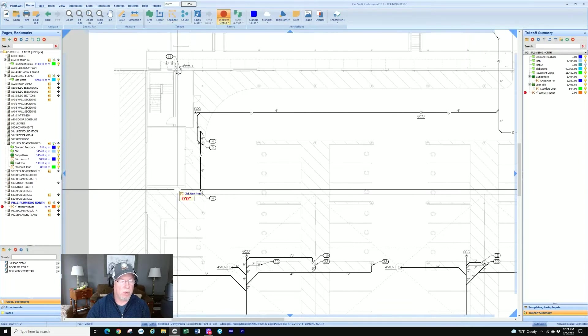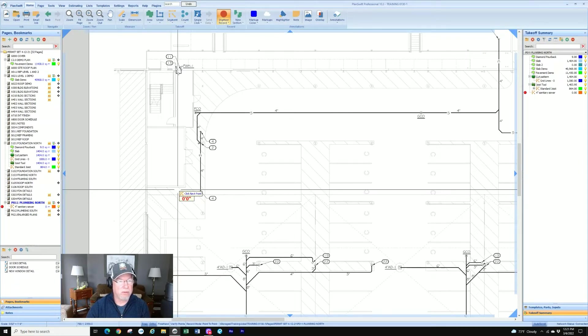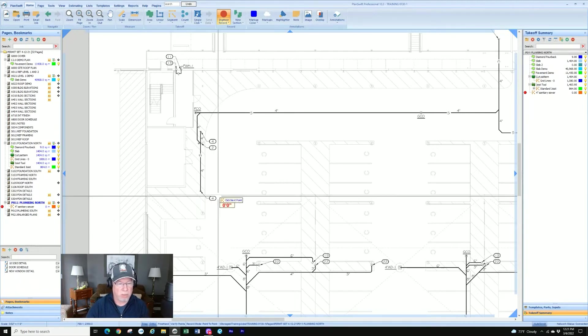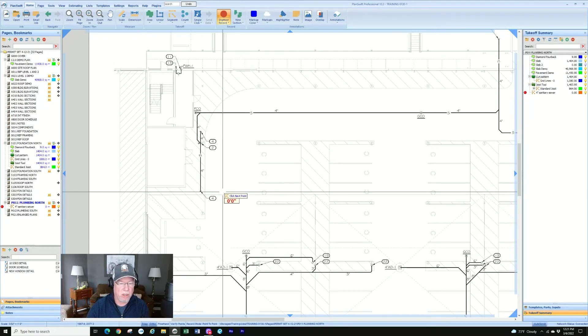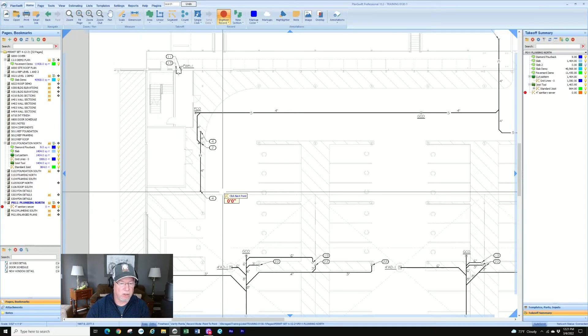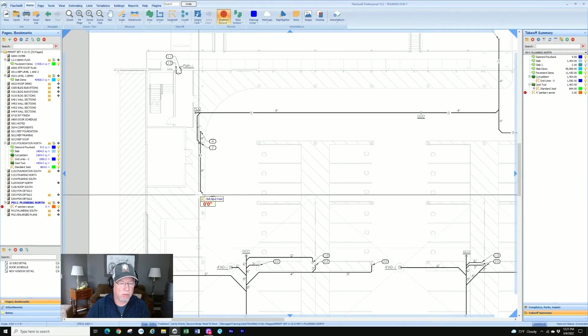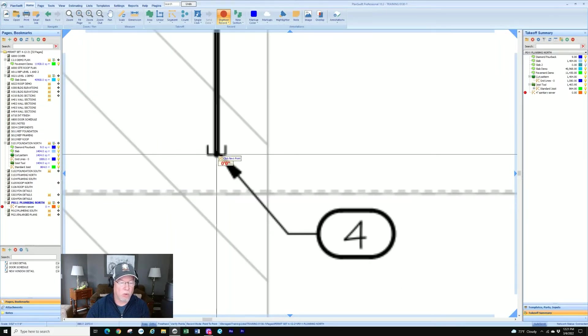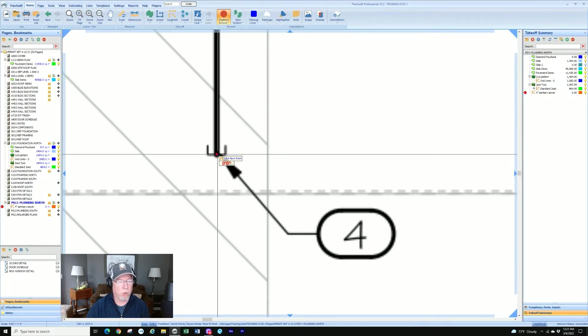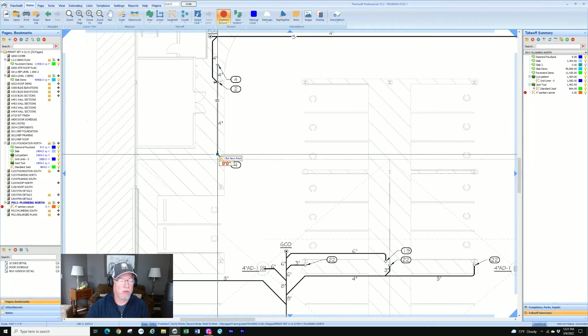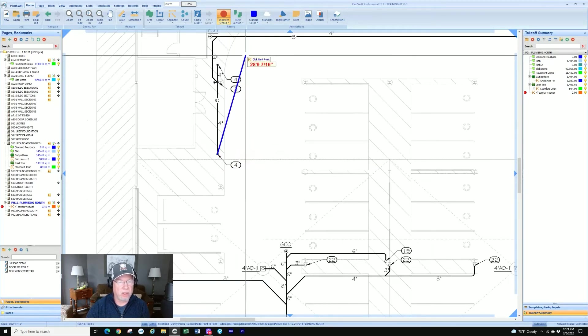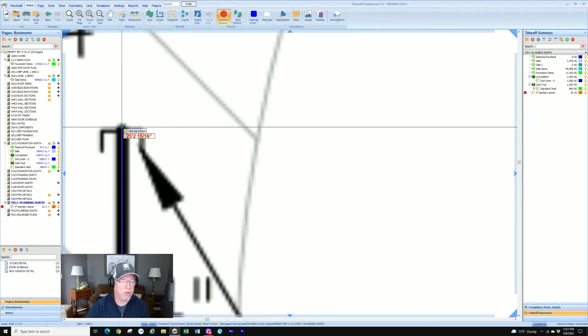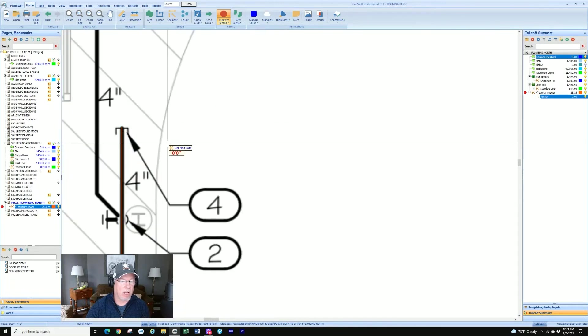And now we're into our segment takeoff. We'll see that the digitizer record button is red means that we're going and we see the mouse icon is now telling us to click the first point. So segments is always about clicking first and second point. First point, first click starts it, and second click stops it.